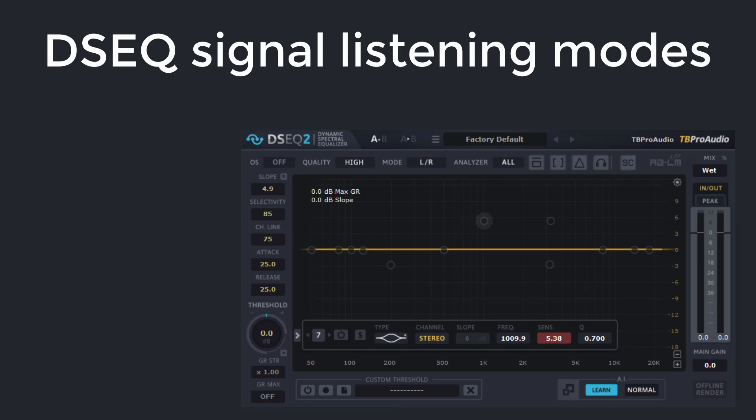The dynamic spectral equalizer DCQ works as subtle as possible. The processing is usually difficult to hear. However, in order to identify the problematic parts quickly and to process them effectively, extensive monitoring options are required. With version 2.1, DCQ expands the arsenal of listening options even further.